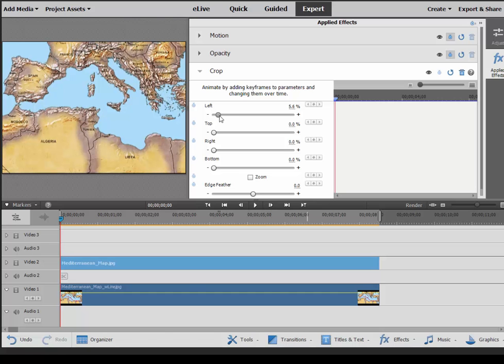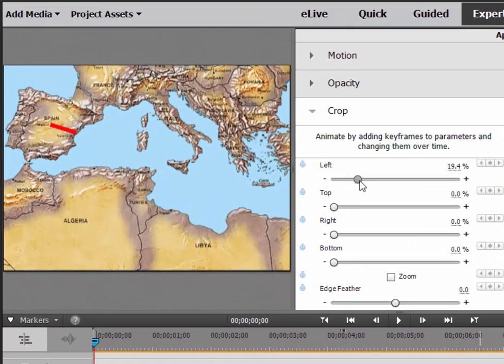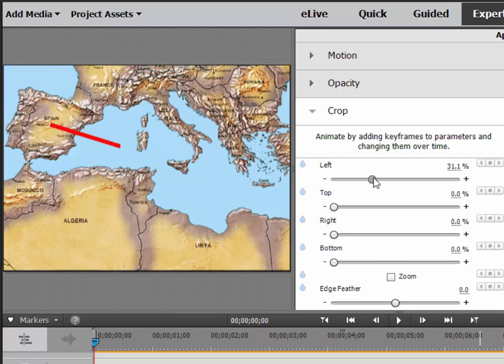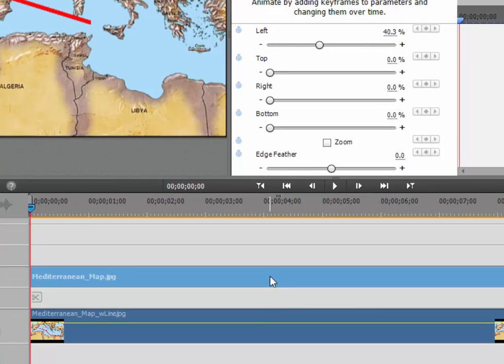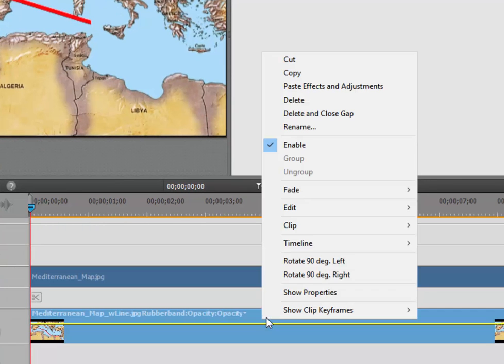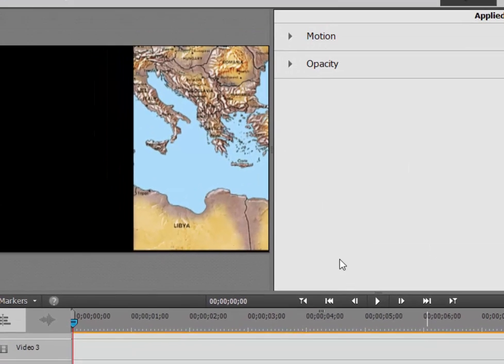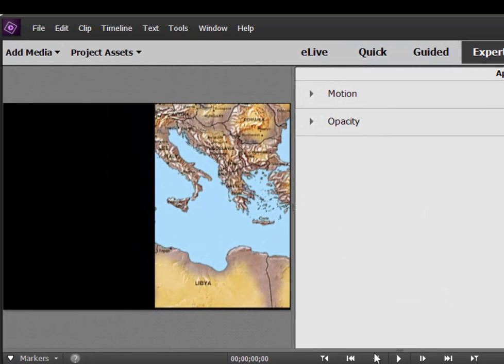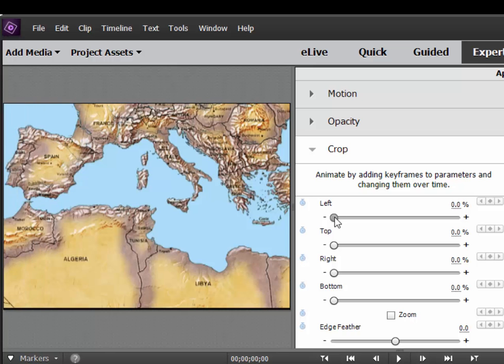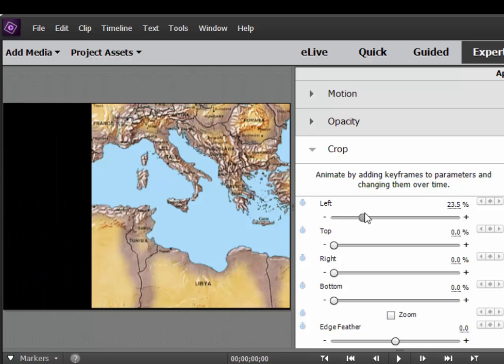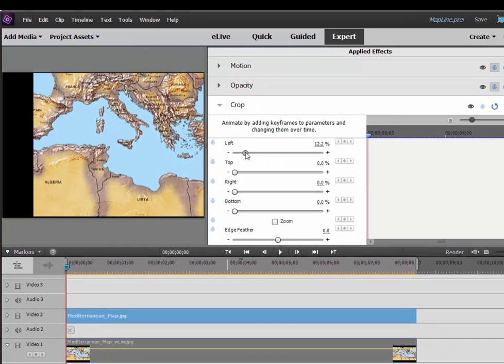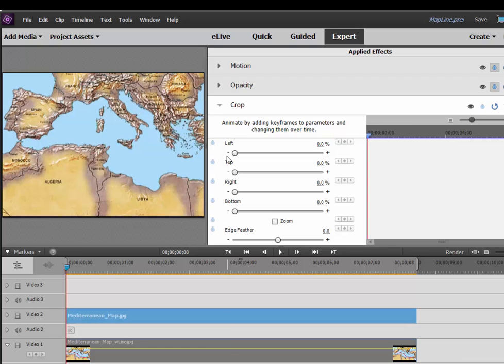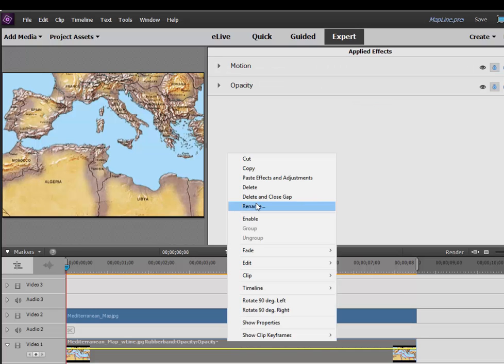And you notice if I slide it over, it looks like a line is being drawn on the map, doesn't it? I'm going to temporarily disable the video here on Track 1 so you can see. What I'm actually doing is I'm cropping the graphic there on Video Track 2. And as I do, it's revealing, we'll re-enable it here,